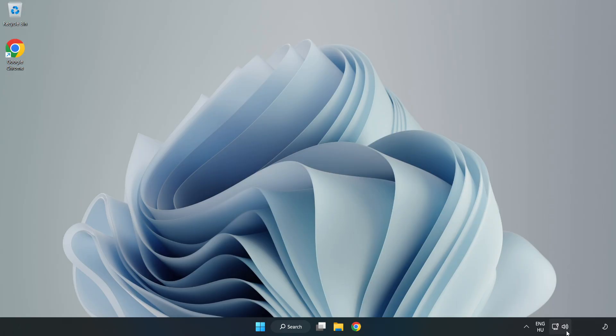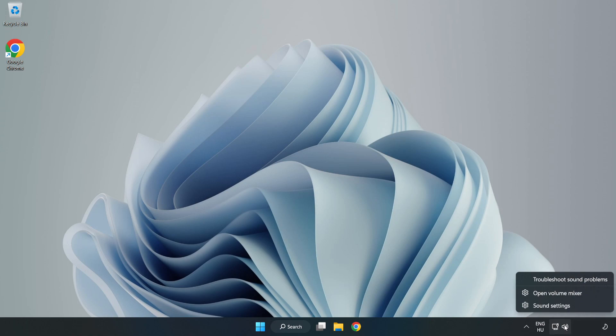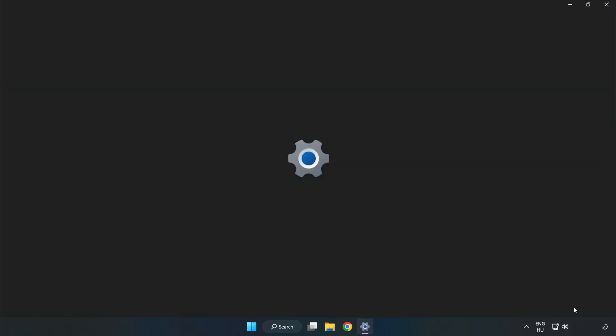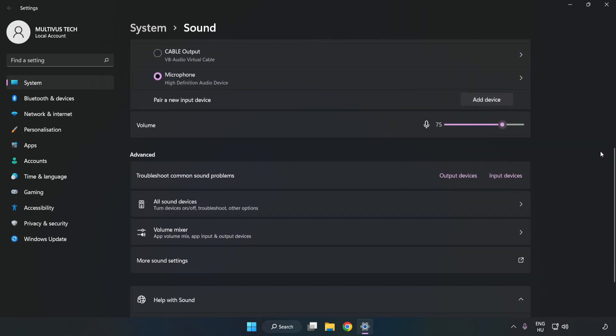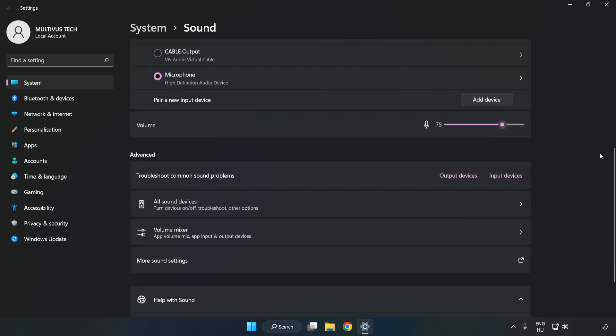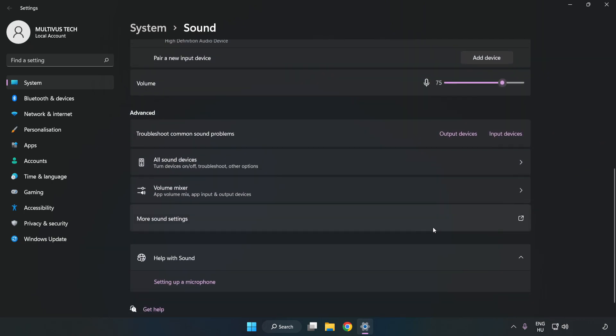If that didn't work, right-click Sound. Click Sound Settings. Check Volume. Scroll down. Click More Sound Settings.